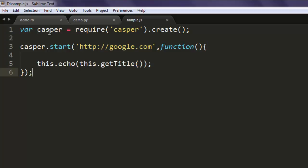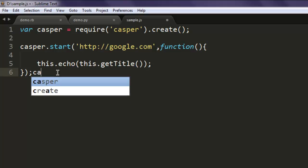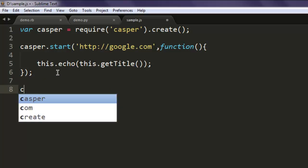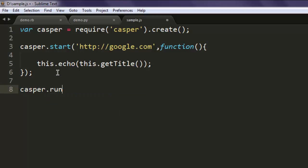So going through the code: first we created the casper variable that requires casper, then we created an instance of that. Then we used the start method that calls google.com, and within it there is an inline function that echoes the title.